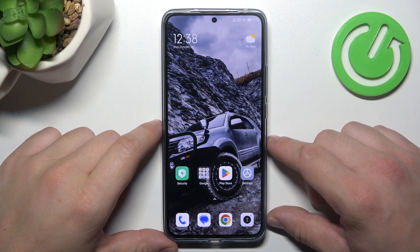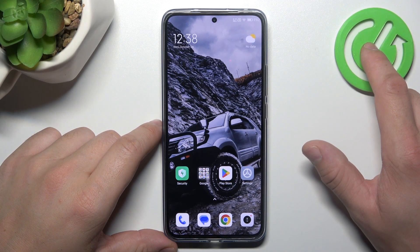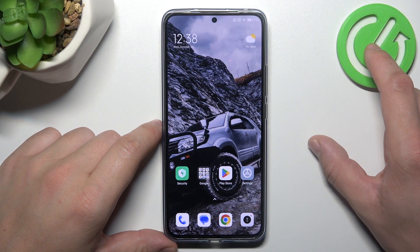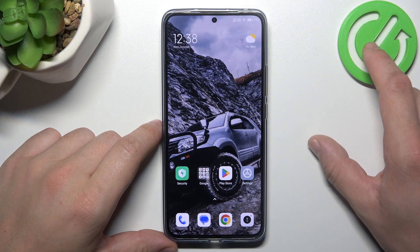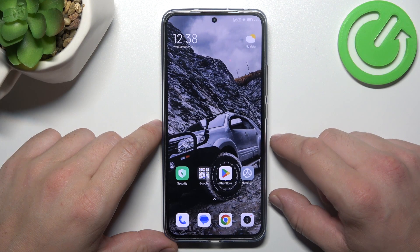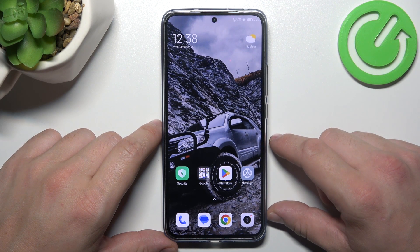Hello, in front of me I've got Xiaomi 13T. In this video, we'll check if this phone has slow motion feature.